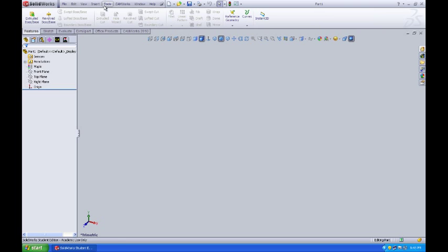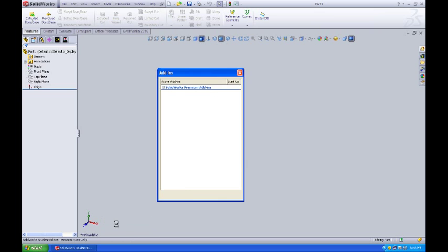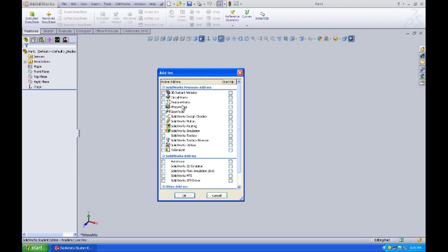What I want to do now is go to Tools, Add-ins, and make sure that I have PhotoWorks selected. PhotoWorks gives me nice renderings of what it is I create and design in SOLIDWORKS.